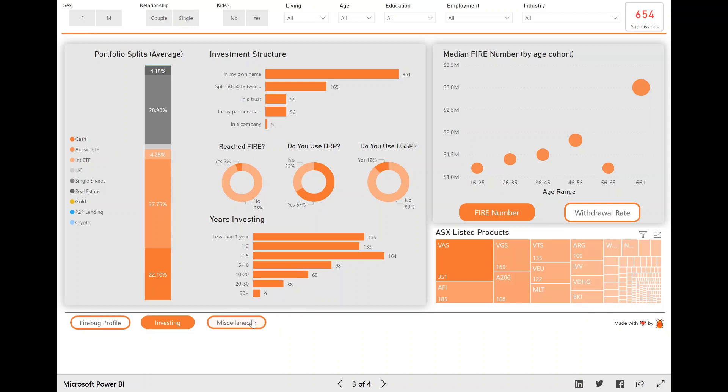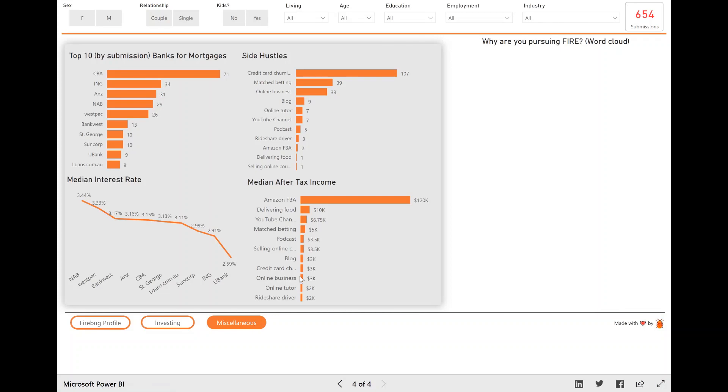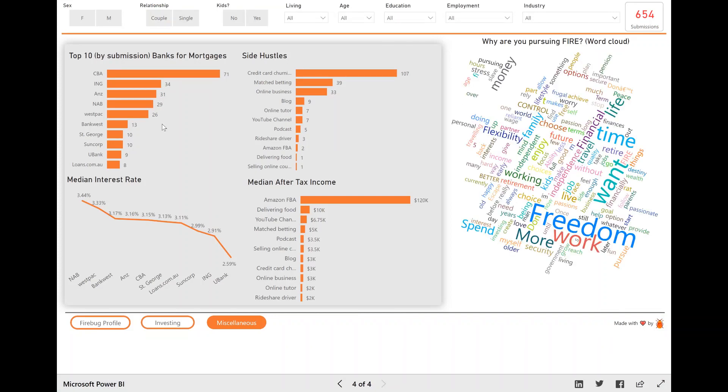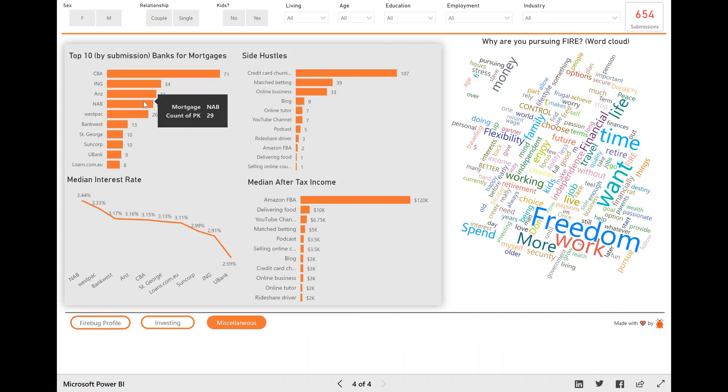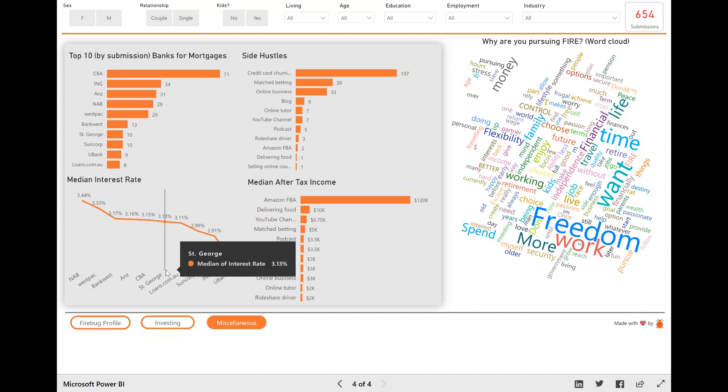And then lastly, the miscellaneous page had some fun stuff. Who do you bank with? What was the median interest rate of those banks? Side hustle, how much you make from side hustling. That was a cool one, I thought.